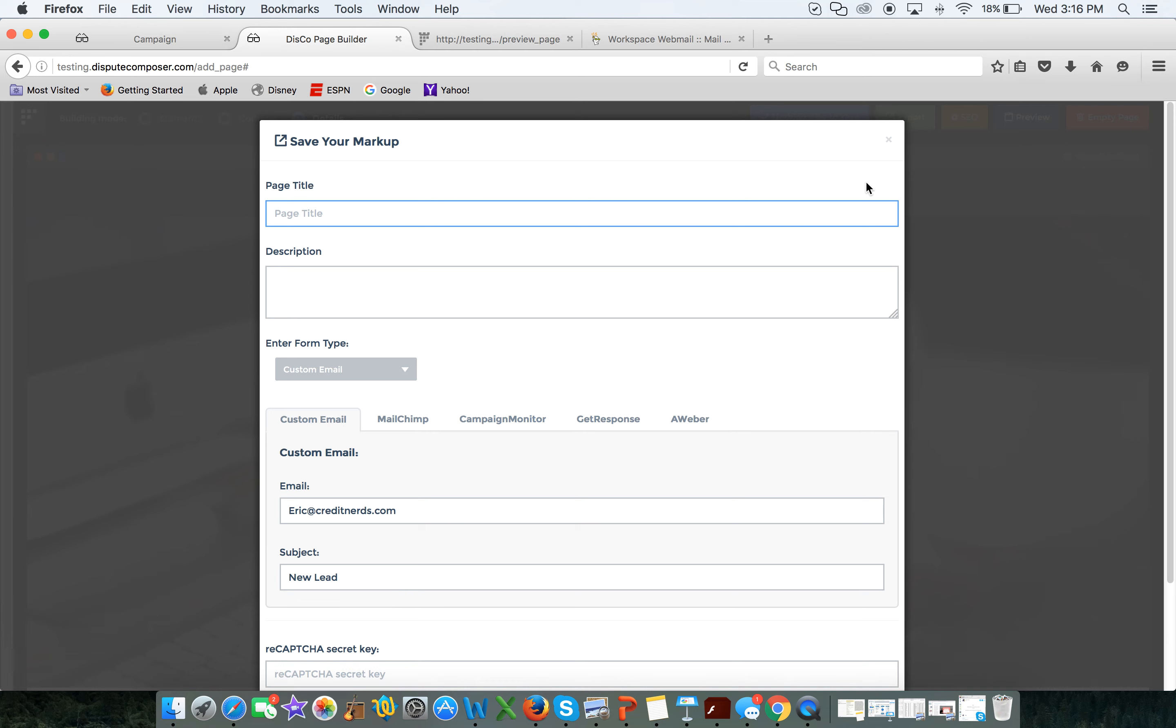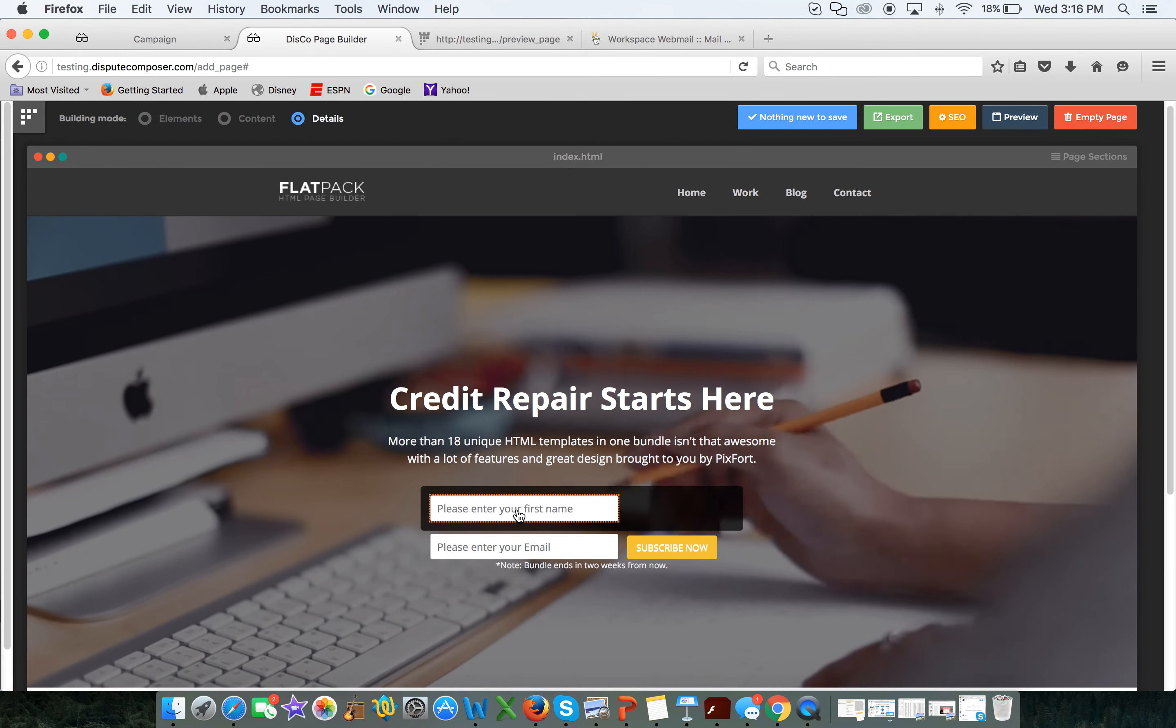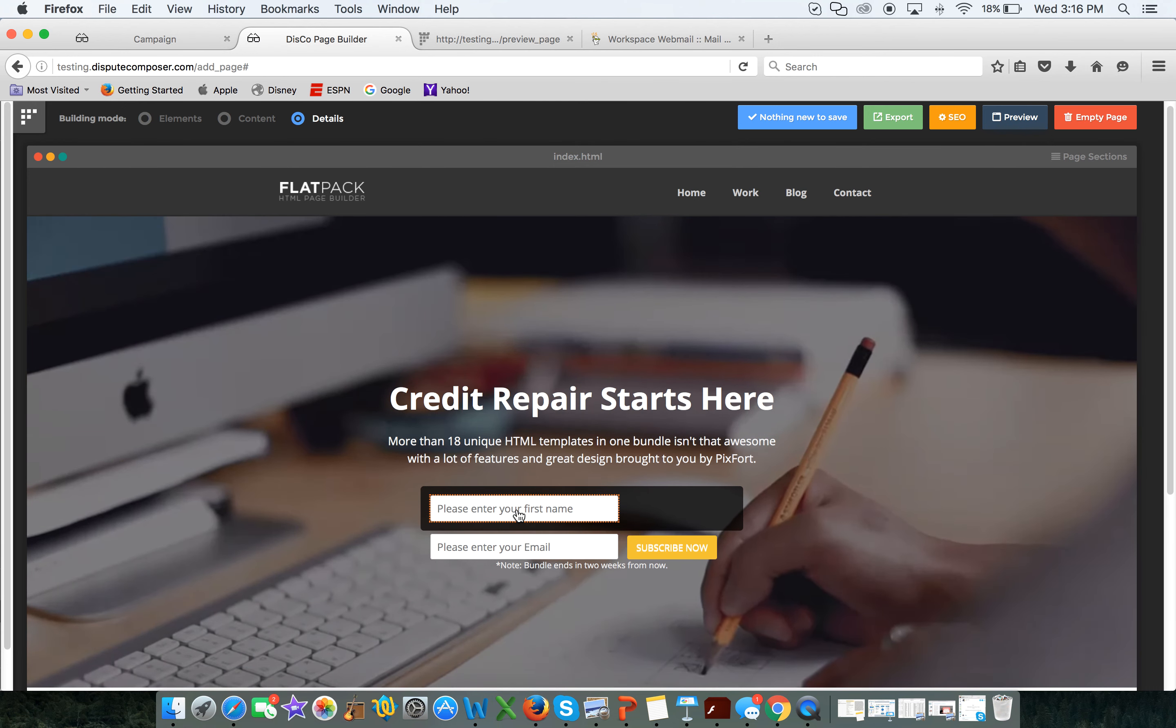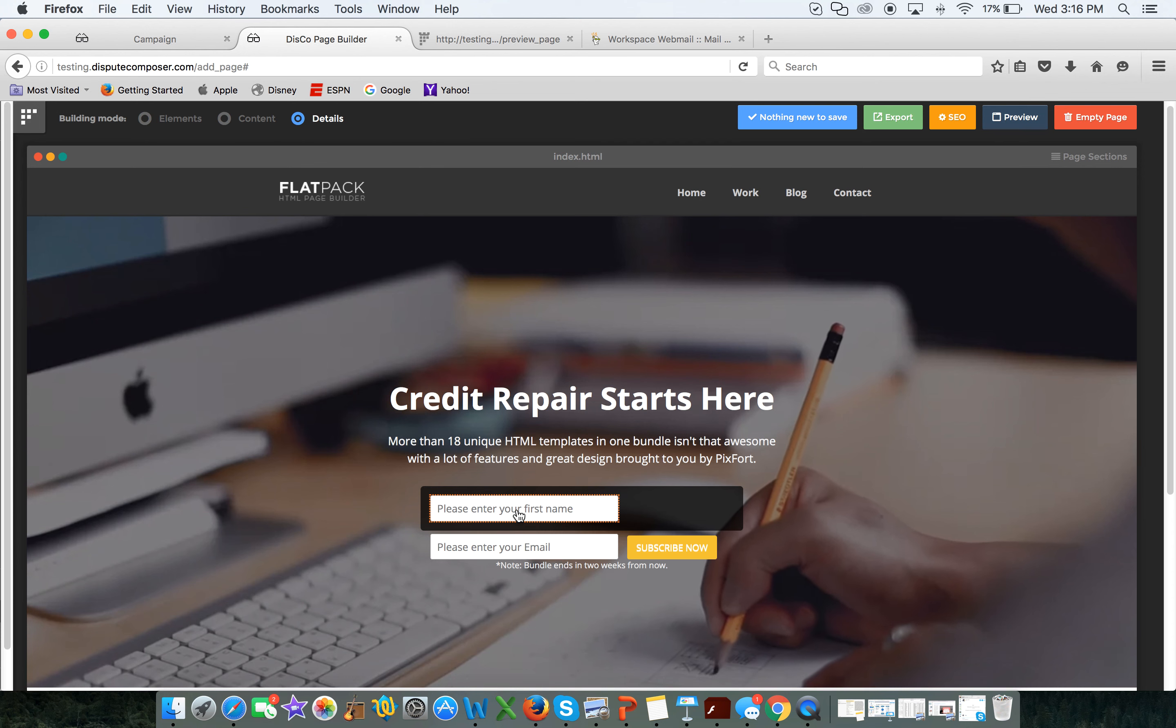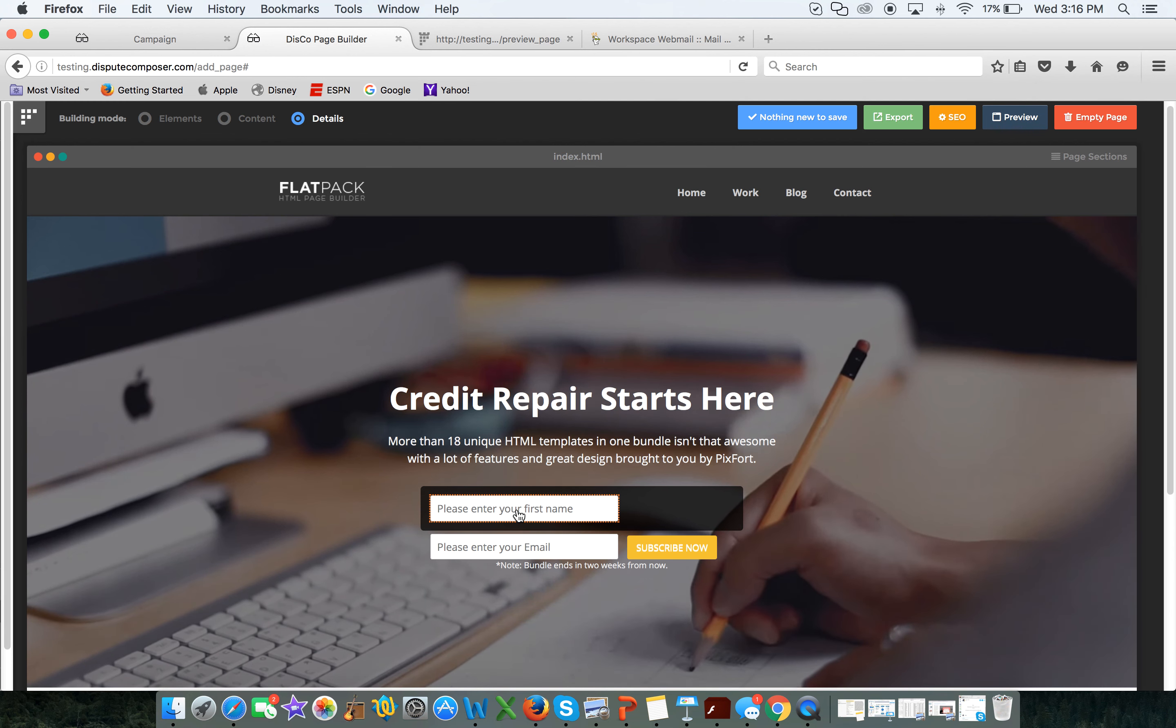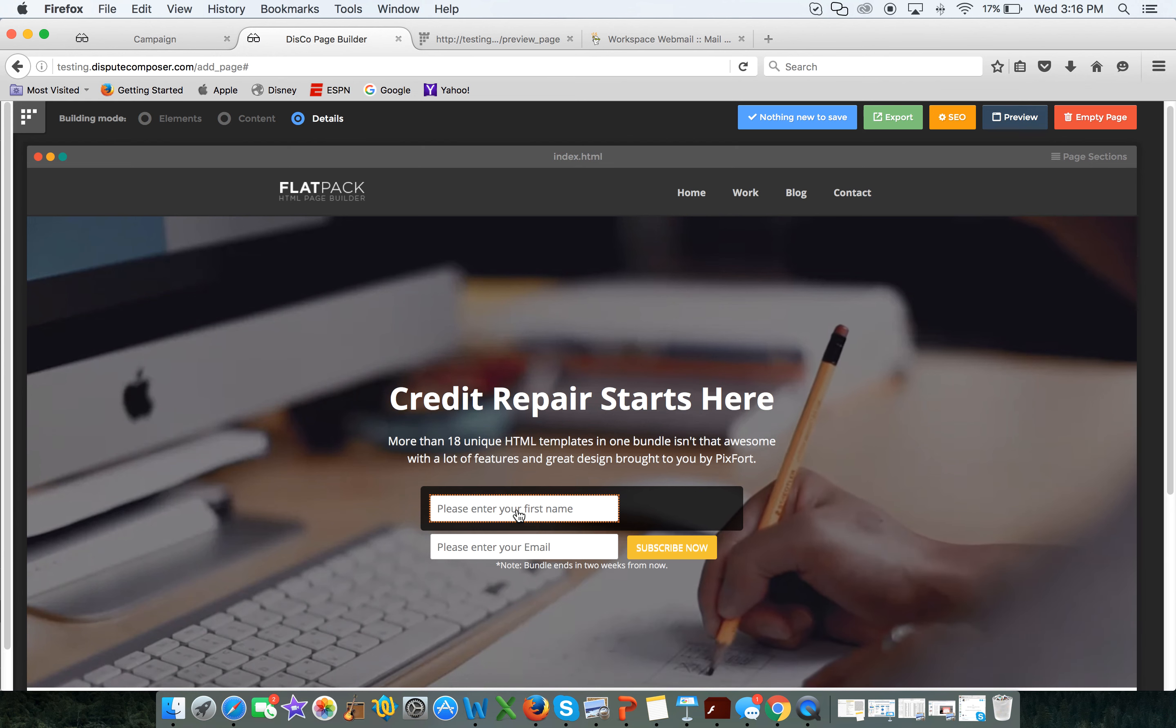So guys, that is the Disco page builder that comes out. We think very, very strongly that that will come out on Friday's update, which is the day after tomorrow. If not, it will come out next Friday. But we are, other than a few little things like this where we are fixing up some CSS issues, that's what's about to happen guys. This is the Disco page builder, it's pretty awesome, and I love that it's available on the only free credit repair business management software, Dispute Composer. We all know it and love it as Disco. We'll talk to you guys soon.